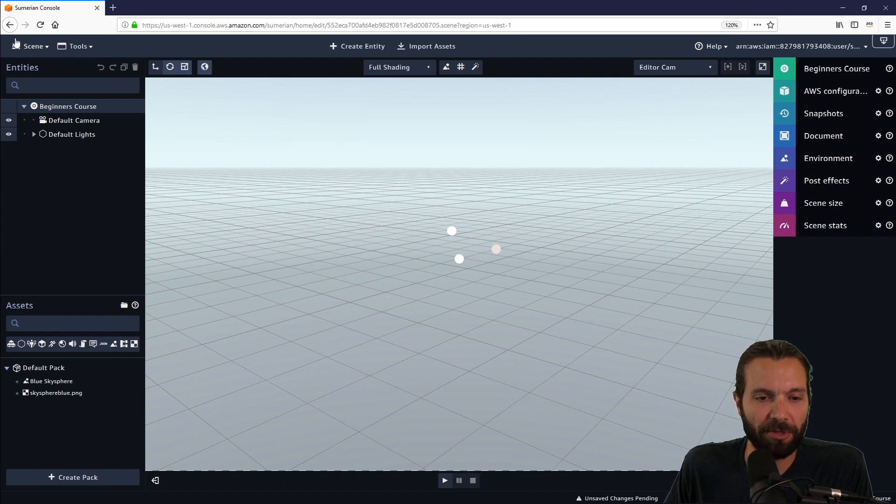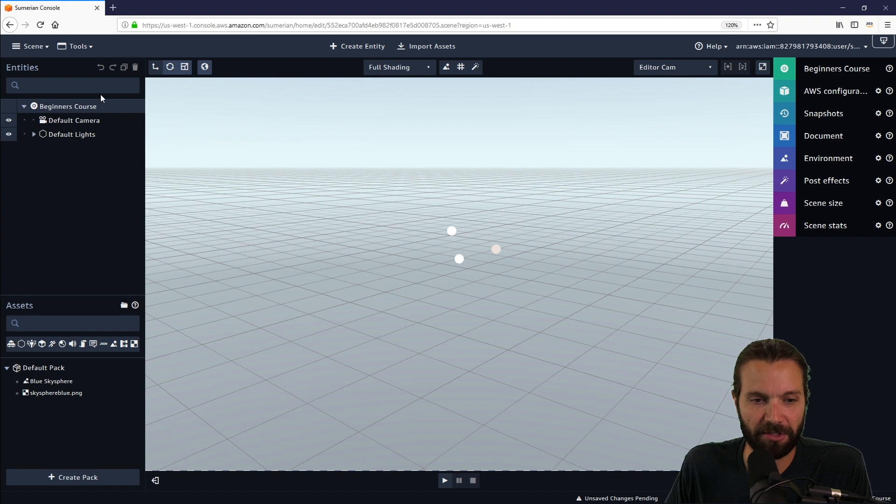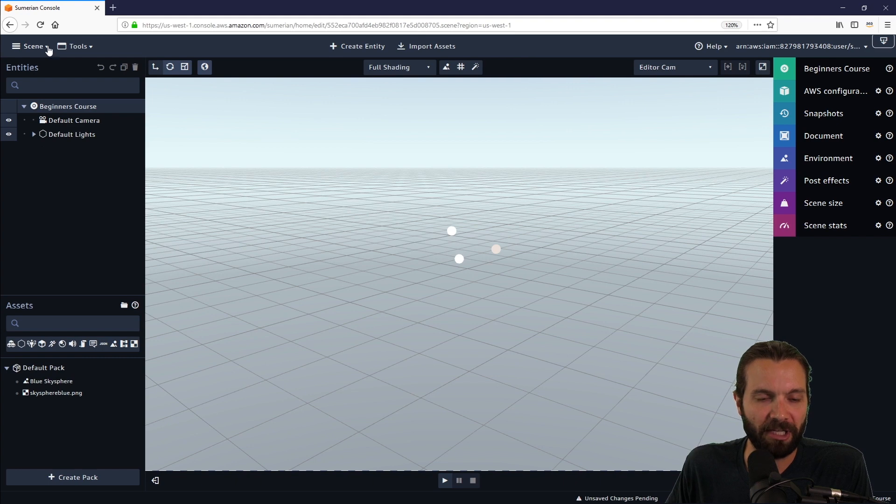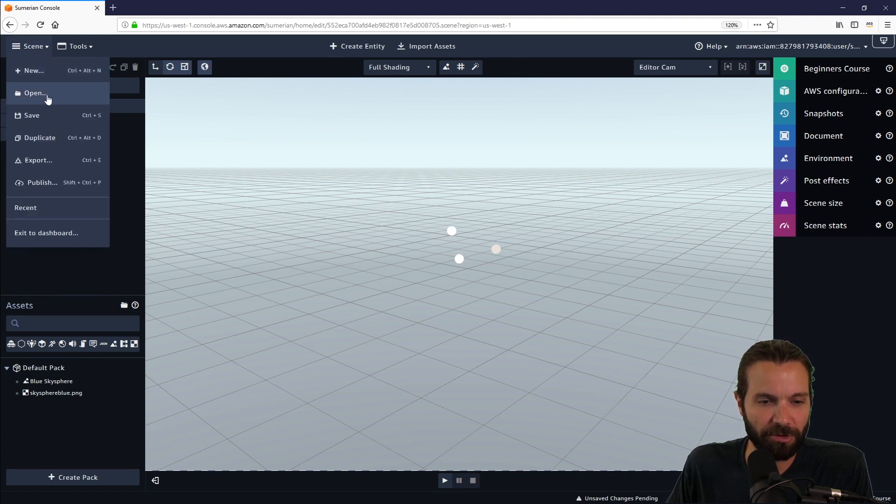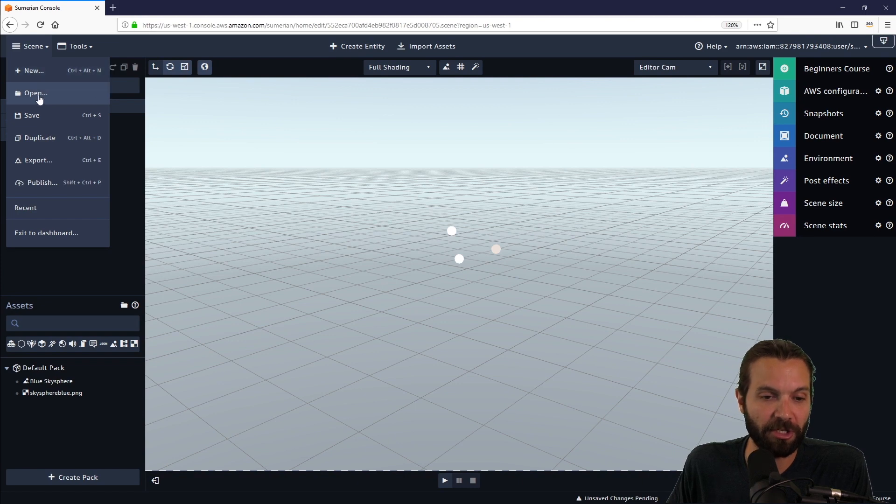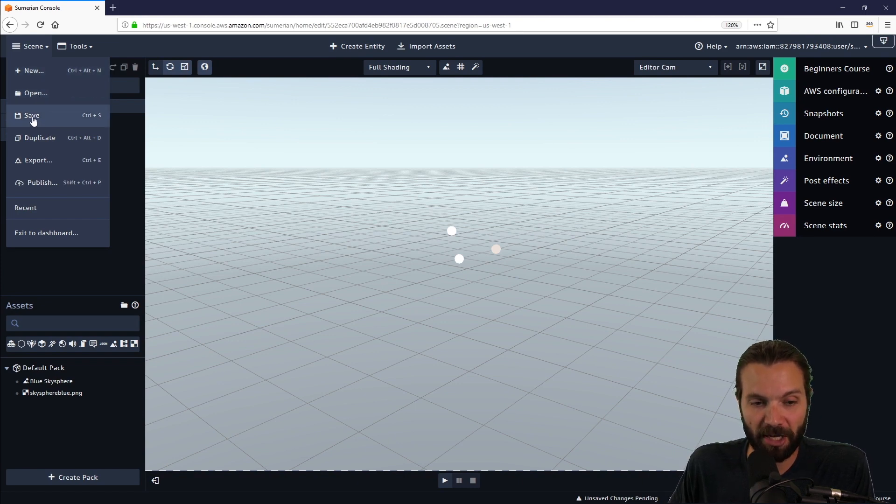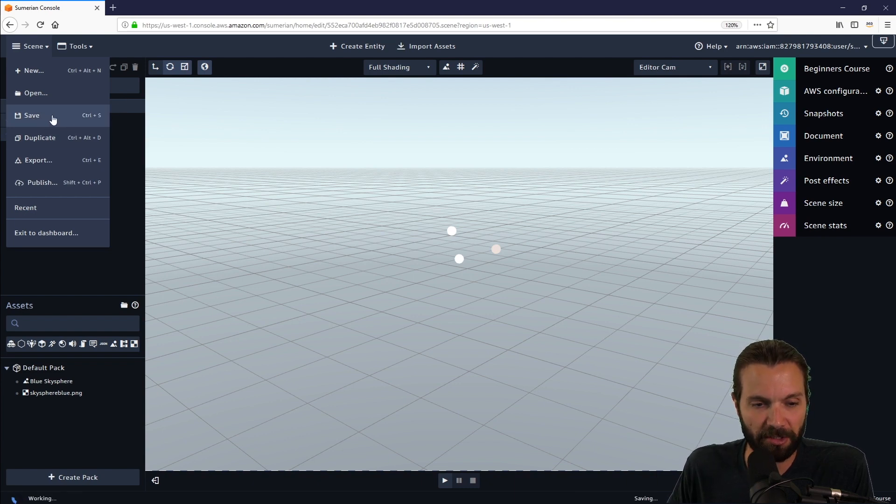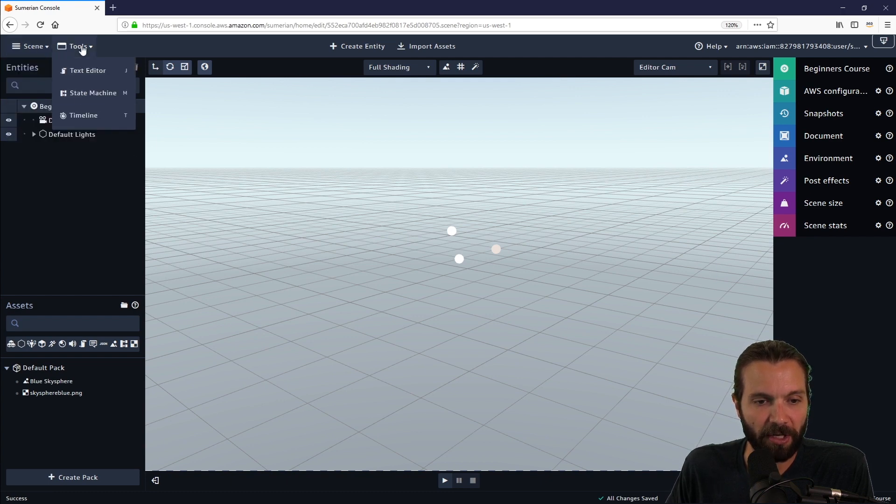We are going to move from the top left and cover all these different panels and buttons and menus and dropdowns. Up here in the top left-hand side is the scene dropdown menu. This gives you the option to start a new scene, open up an existing one, save it manually even though it does auto save, duplicate a scene, as well as publish a scene.